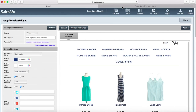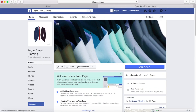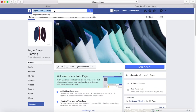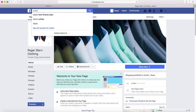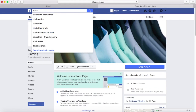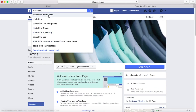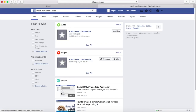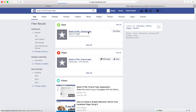Now I need to go to Facebook. This is my Facebook business page. I need to search for an app that will allow me to put in this widget code, so I'm going to search for Static HTML iframe tabs. This is the app, so click on it.